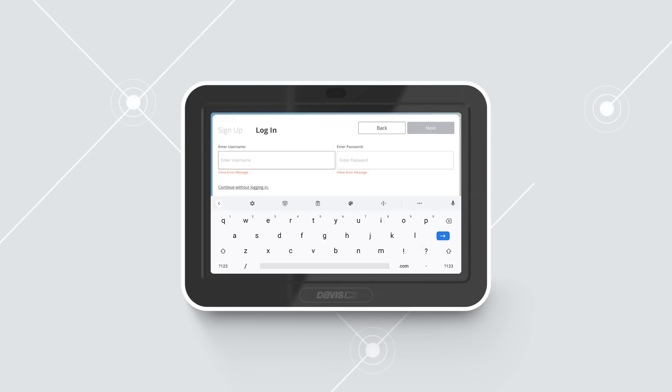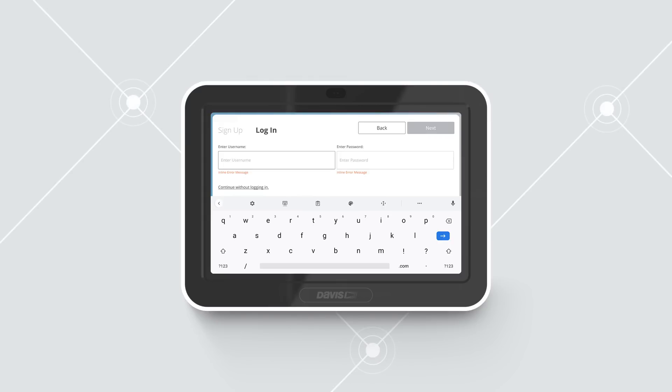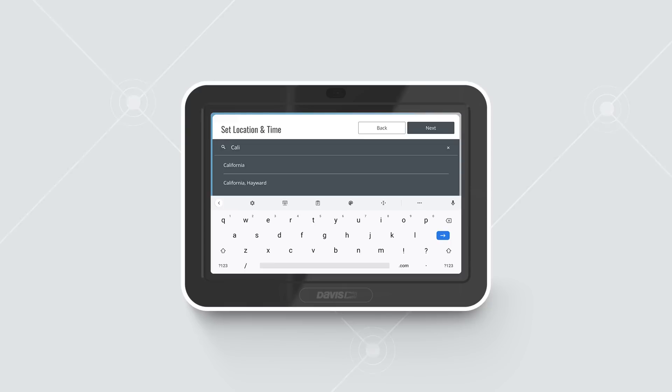The next screen will allow you to create or log into your WeatherLink account. Either create your account, log in to an existing account, or skip this section.